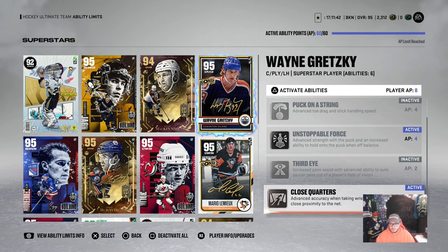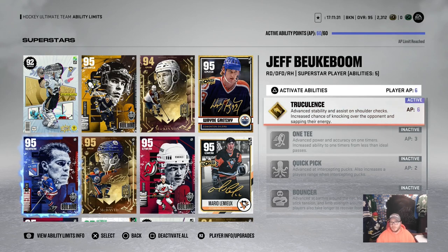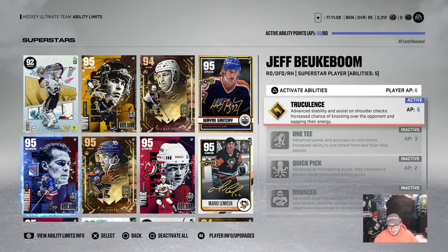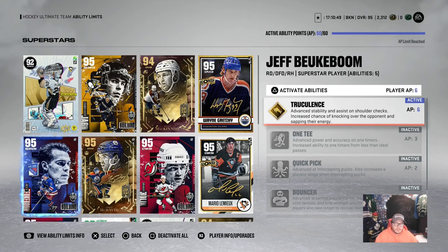Another one I really like is truculence — defense, forward, anything. If they have truculence and I have the extra points, I love to put it on cards. It really helps you get physical and knock people off the puck. But this year seems to be truculence-bound for everything. If you don't have a team full of truculence guys, it's getting silly out there, because it's six AP and you can get 10 guys with truculence on your first two lines of forwards and first two lines of defense. In the higher divisions, you get all the big bodies with that on it and it's almost impossible to move. Truculence is a very good AP to have.